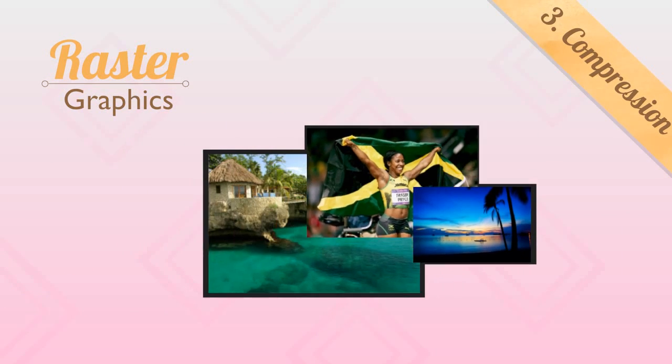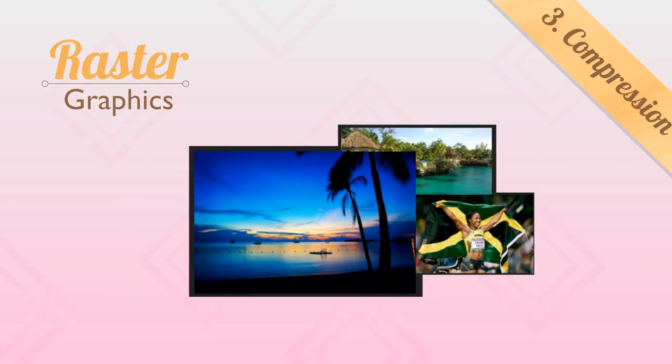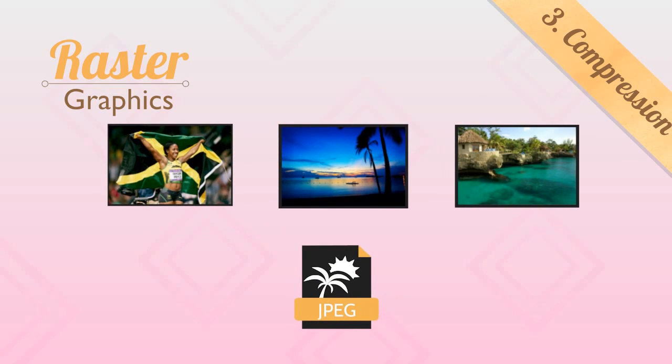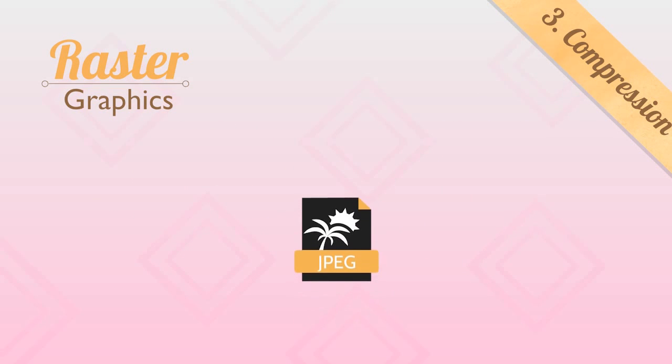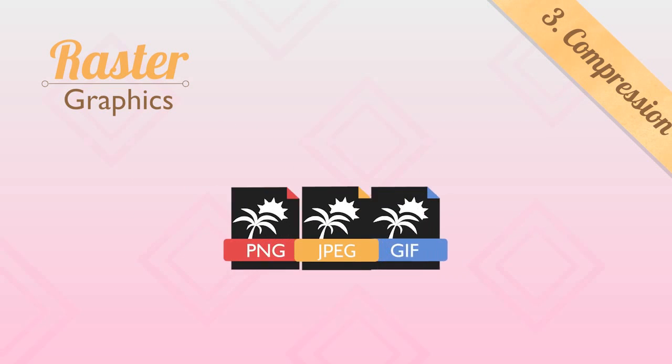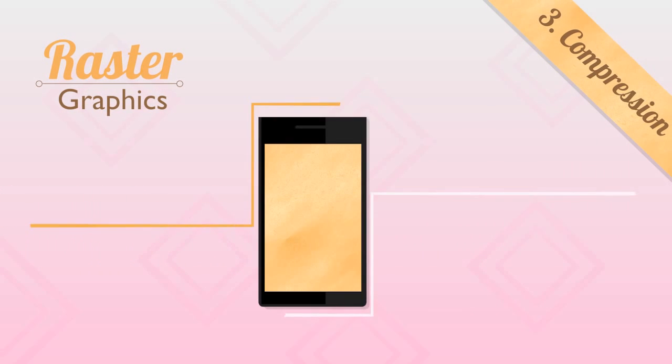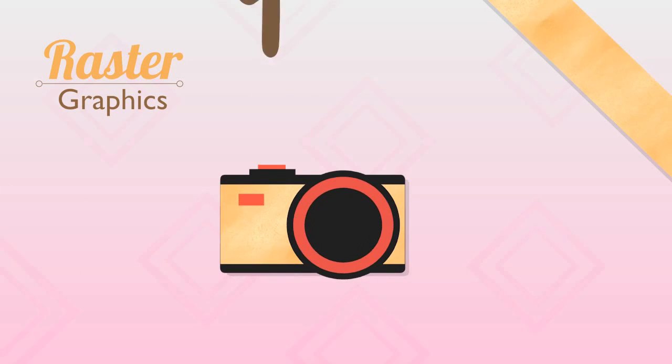Because of raster graphics' ability to represent many complex images of many forms and colors and compress them into small file sizes, raster images are preferred for screen display and photography.